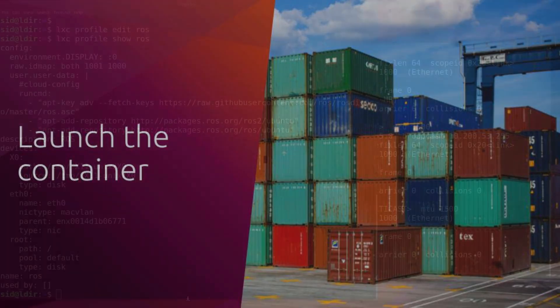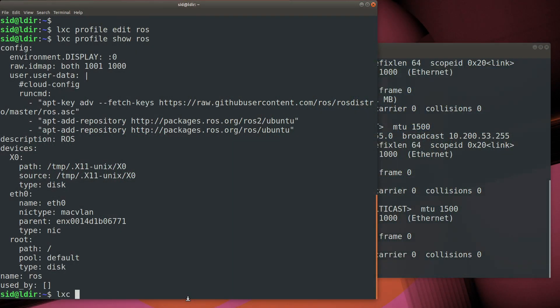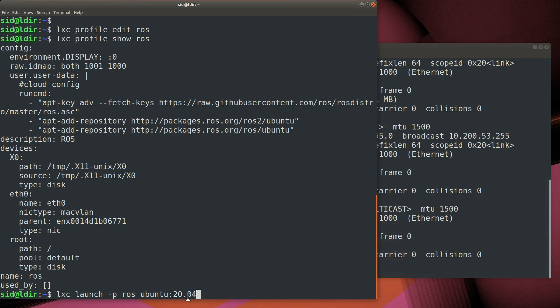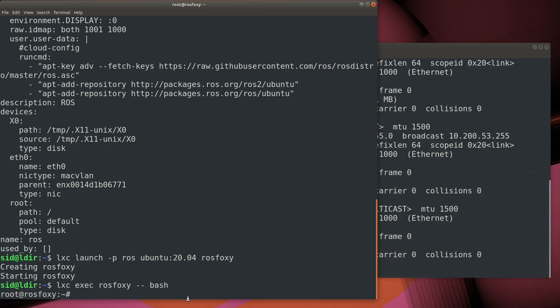Now we're going to create a ROS Foxy container using the LXC launch command. Use the dash-p switch to specify the ROS profile that we just created. Then we're going to instantiate an Ubuntu 20.04 image. Now that the container is created, we use LXC exec to open a bash shell inside the container.